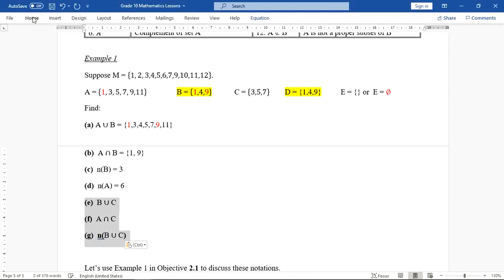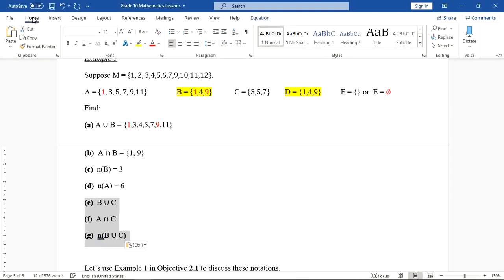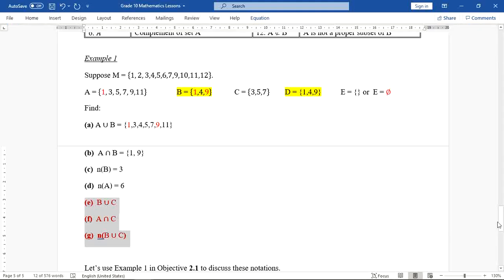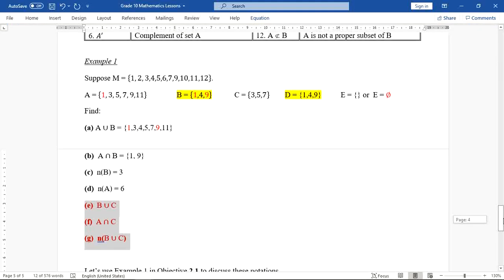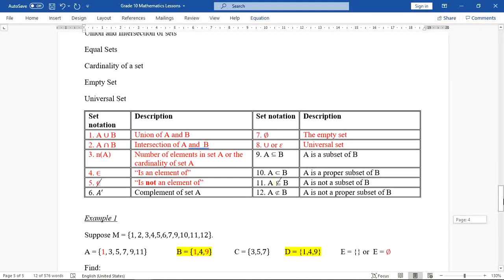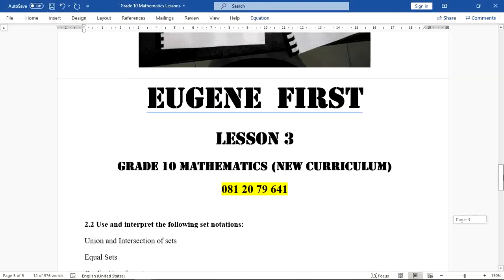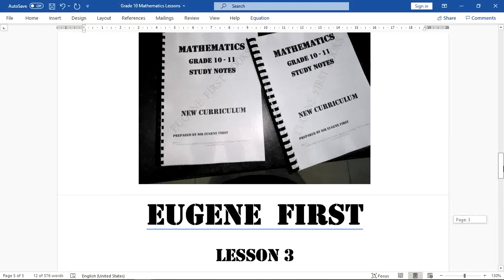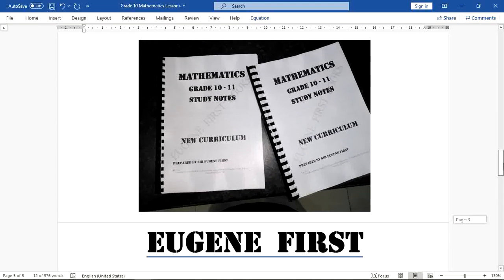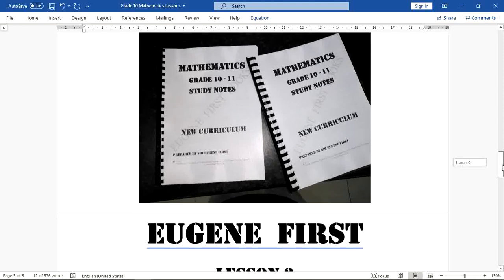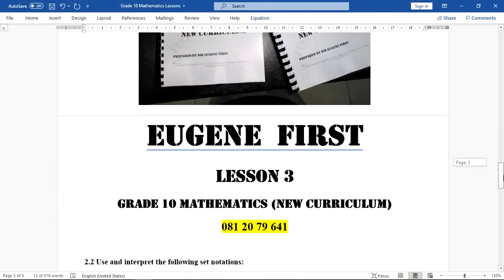Please try to answer the questions. You can take a picture and share with me on WhatsApp. These notes come from the study guide — if you are interested in getting one, please let me know. Thank you for watching and see you in lesson number four.